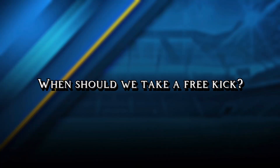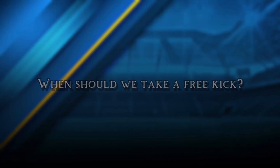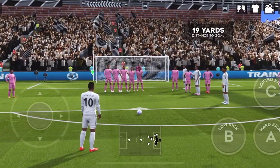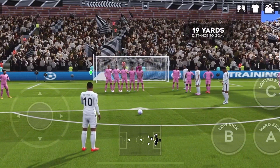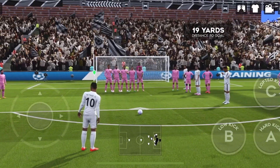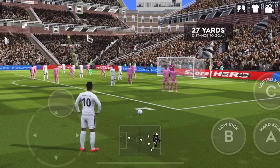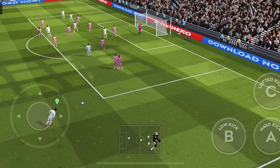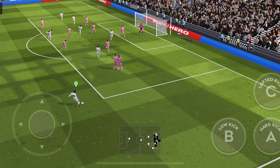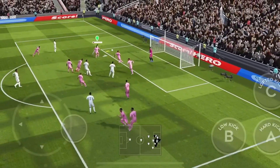Number 4. When should we take a free kick? When there are 3-5 players inside the wall, it is better to take a free kick. But when there are 2 players inside the wall, then it would be better to pass the ball to head.